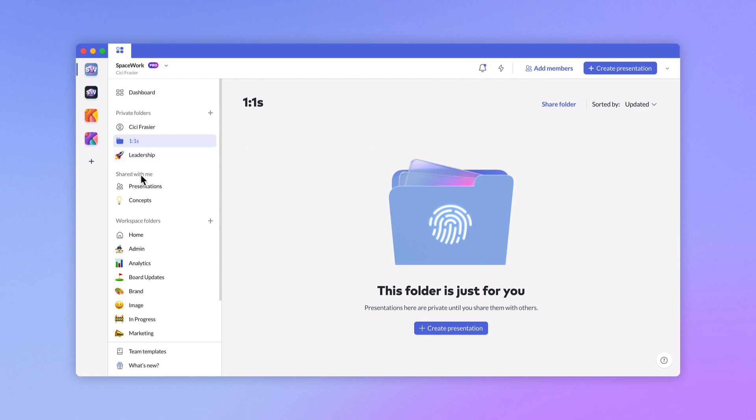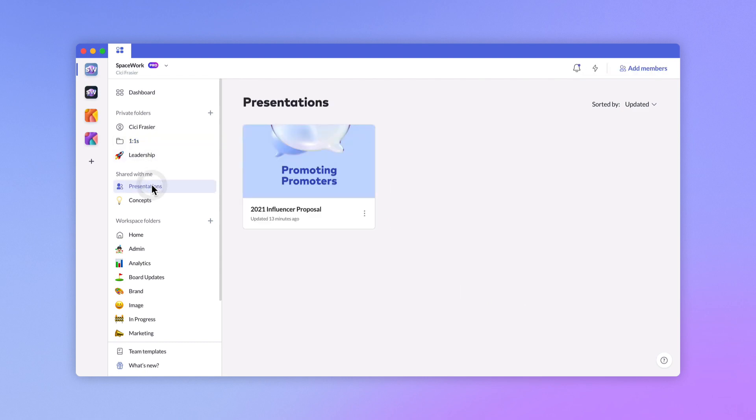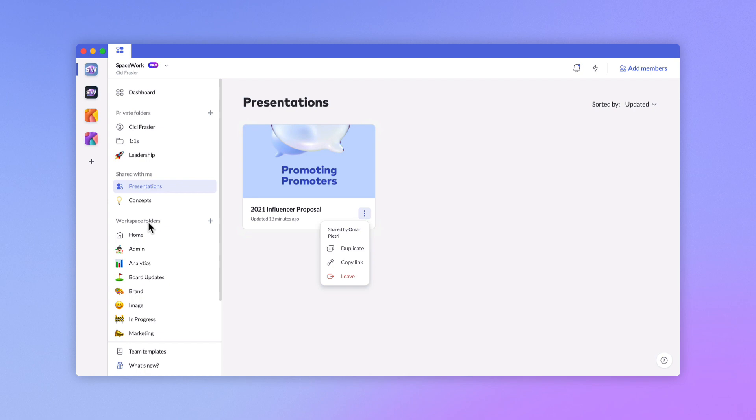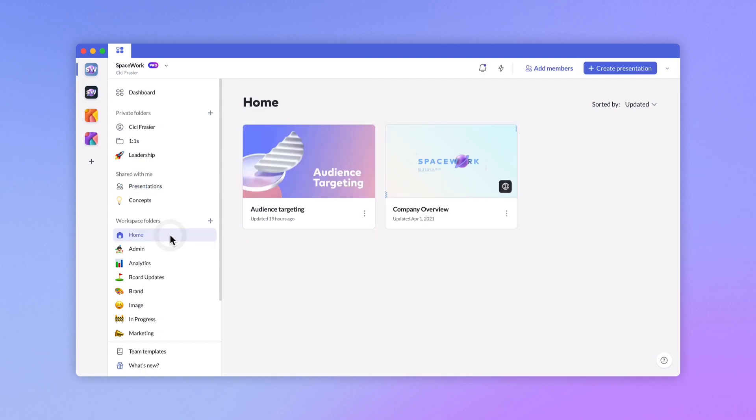Shared with me is where you can view presentations shared from other members' private folders. Workspace folders are visible to all members in your workspace. Presentations here can be viewed and edited by all members.